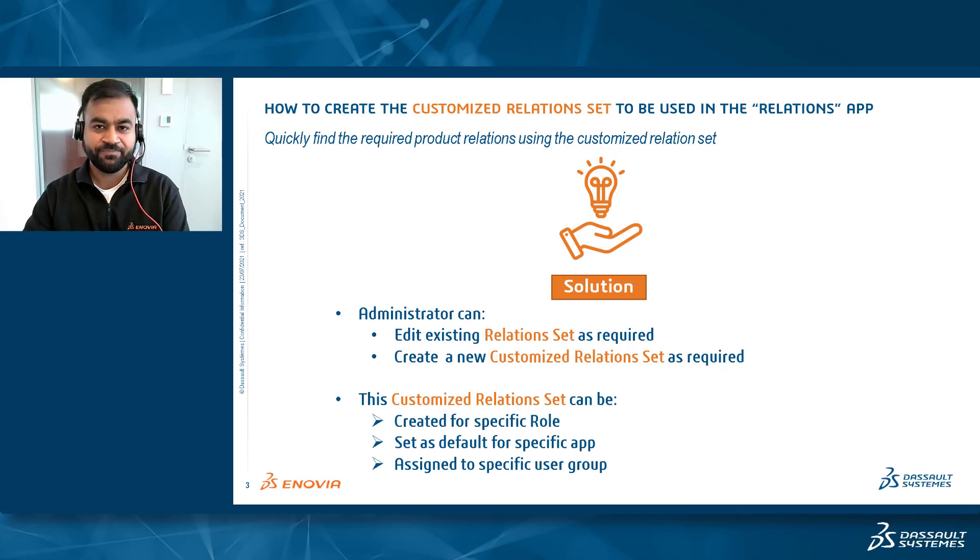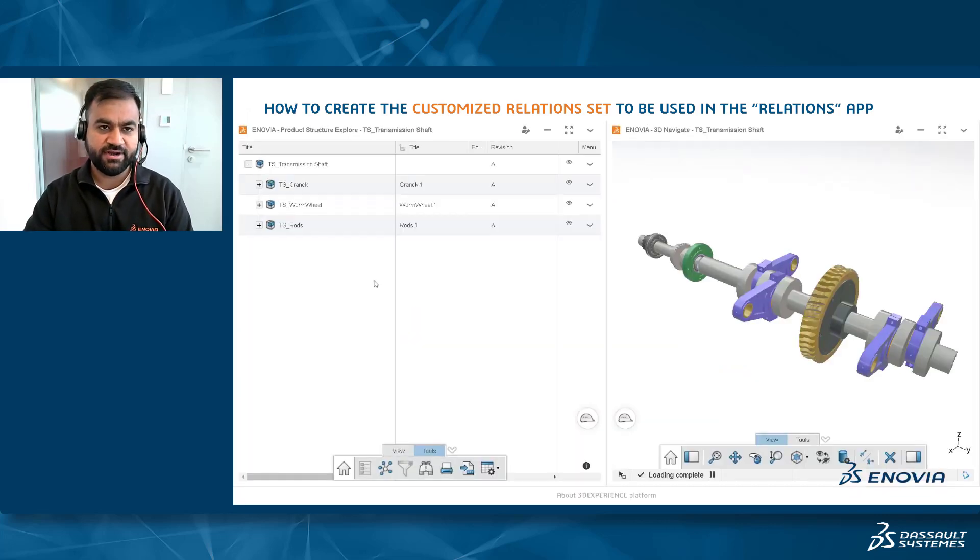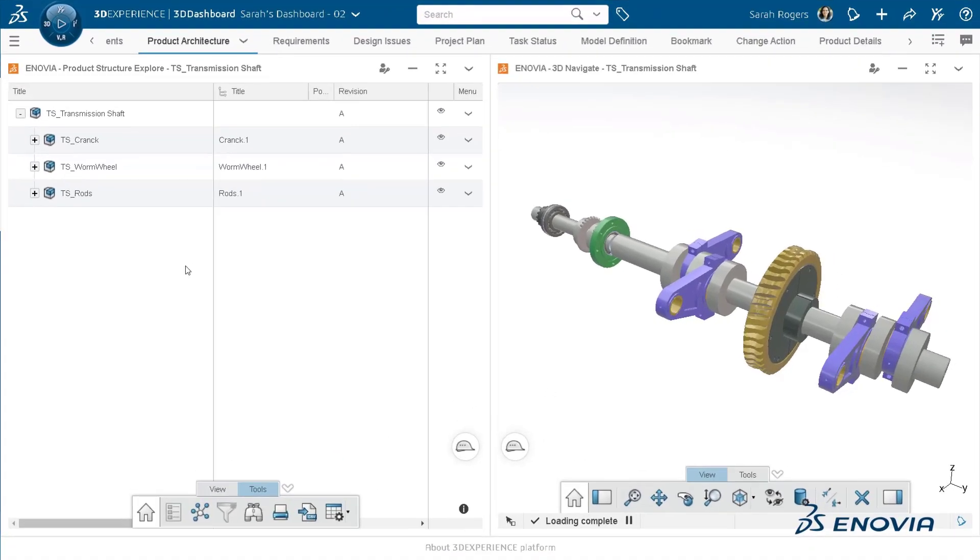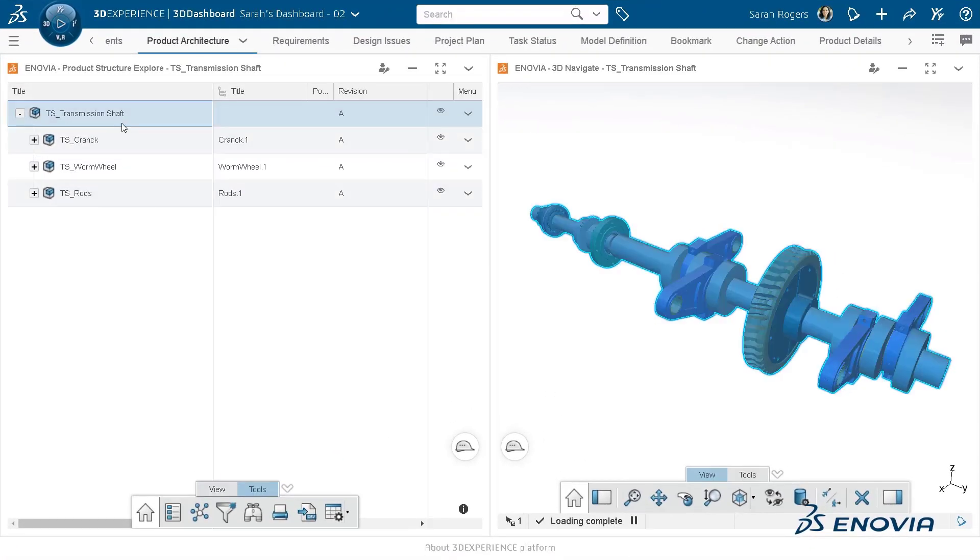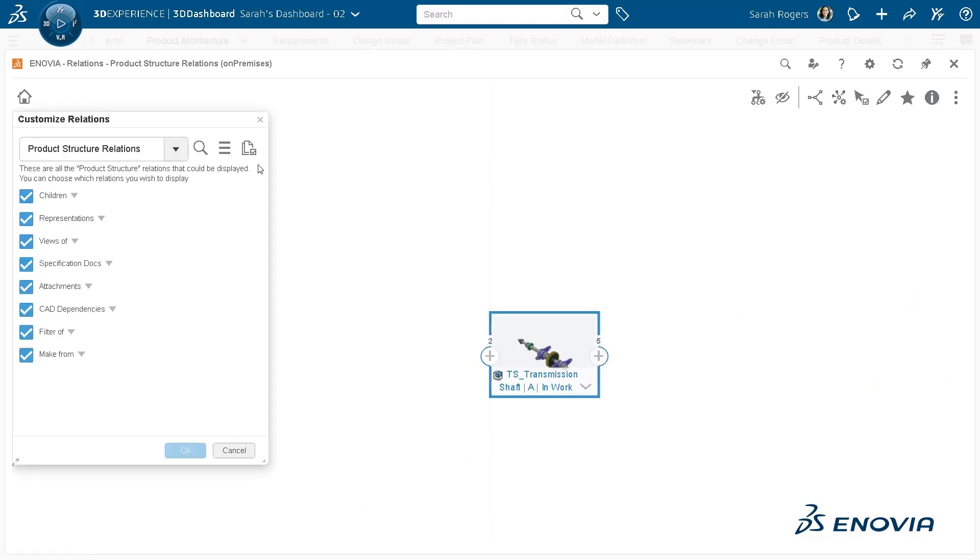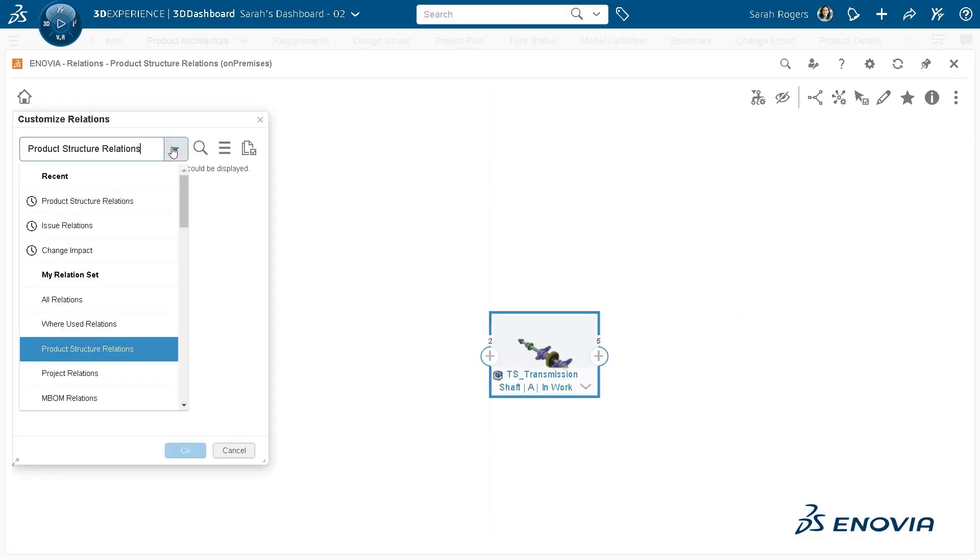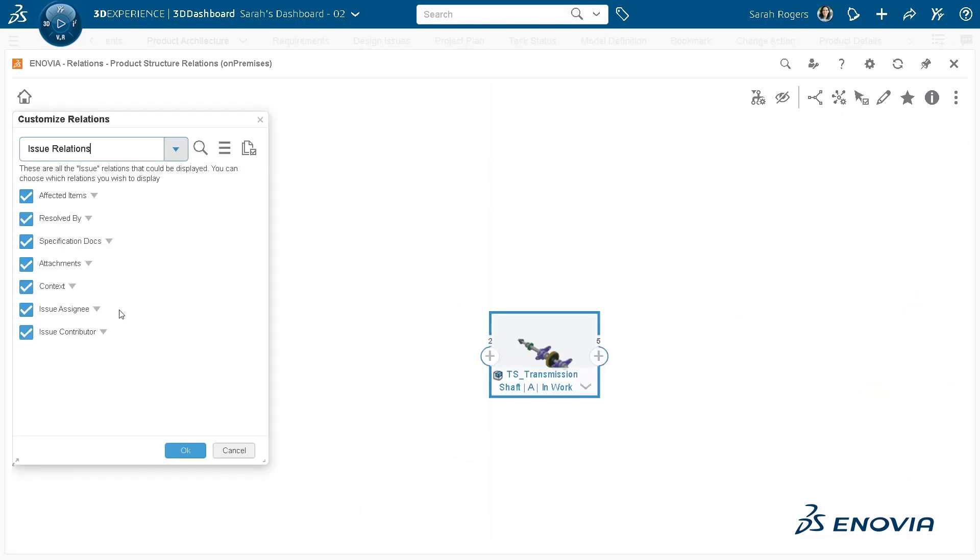Now let's take a look at a demo video of this functionality. Let's say you want to find out outstanding issues and change actions that are associated with a particular physical product. You can use an existing issue relations that displays all the relations pertaining to issues.